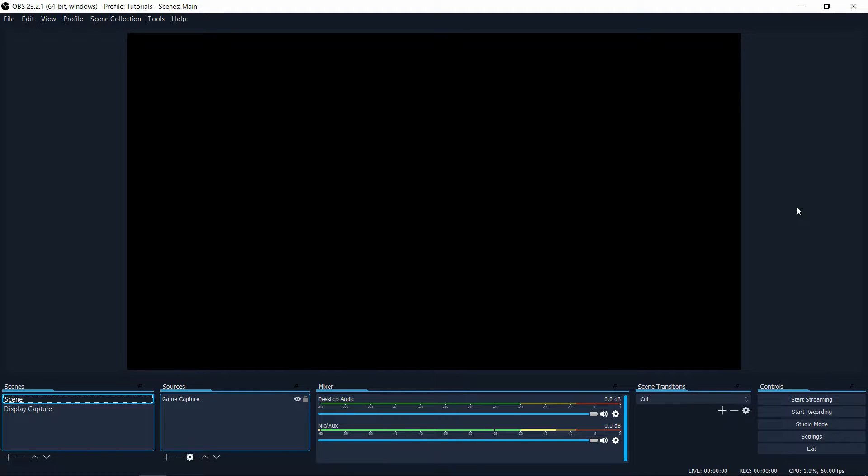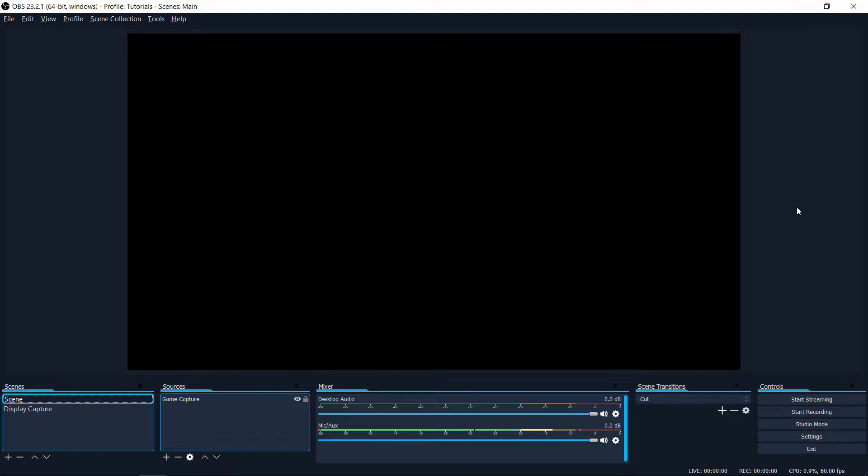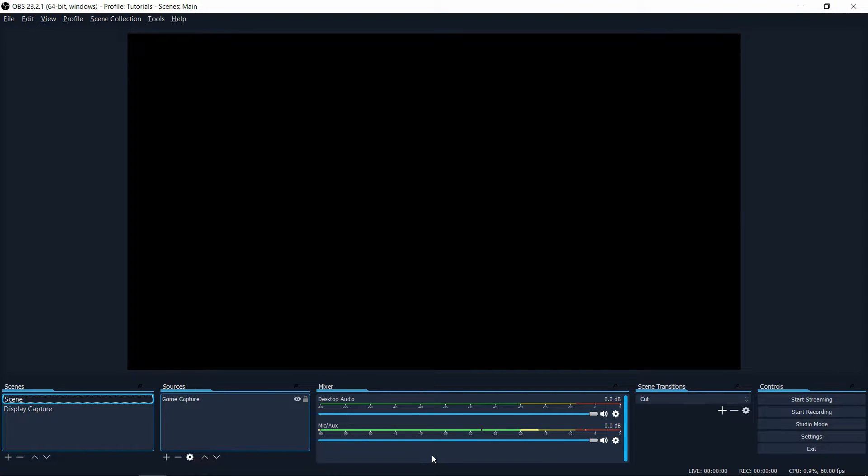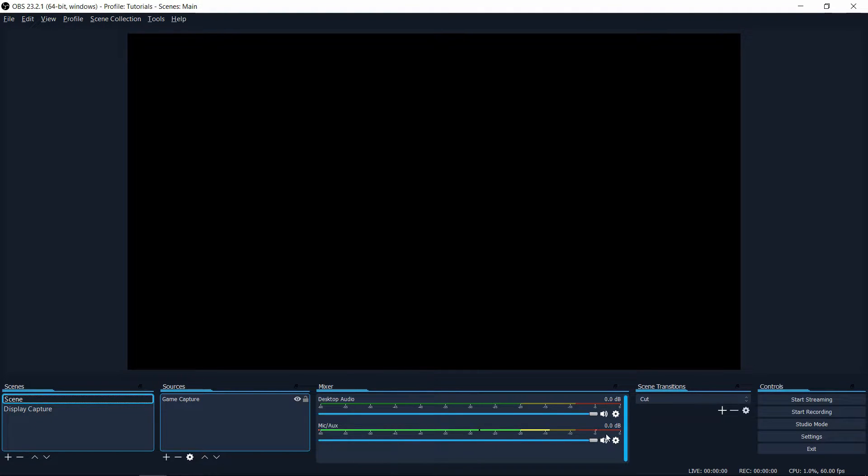Hello everybody, Chris here. In this video I want to show you how you can set up and test your microphone inside of OBS. When you have OBS open with a mic auxiliary device activated, you should start seeing this bar in the mixer move, indicating it's receiving audio information.